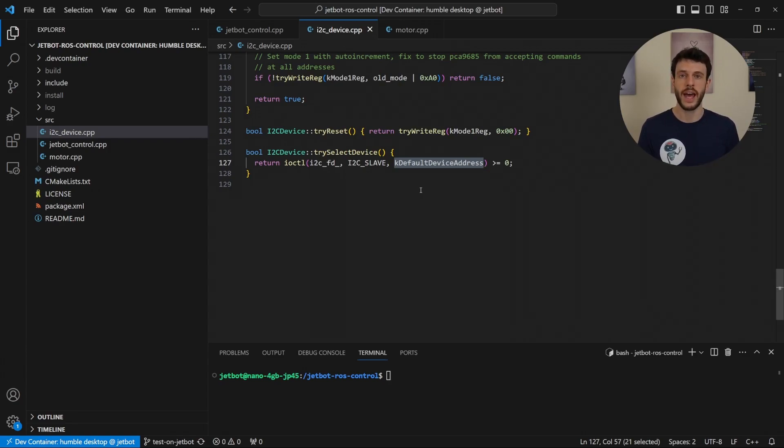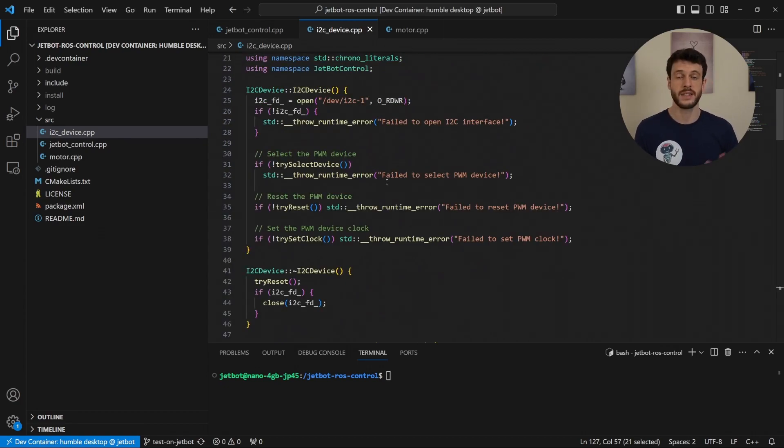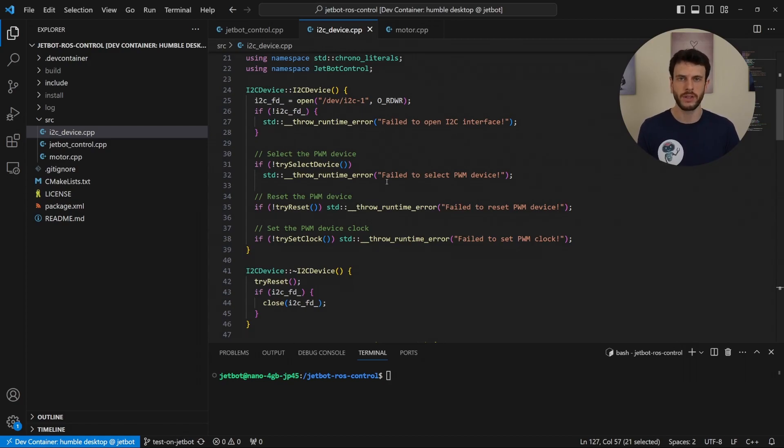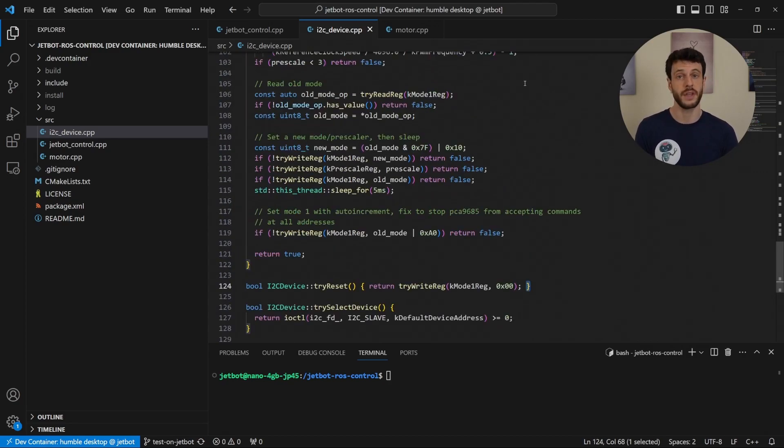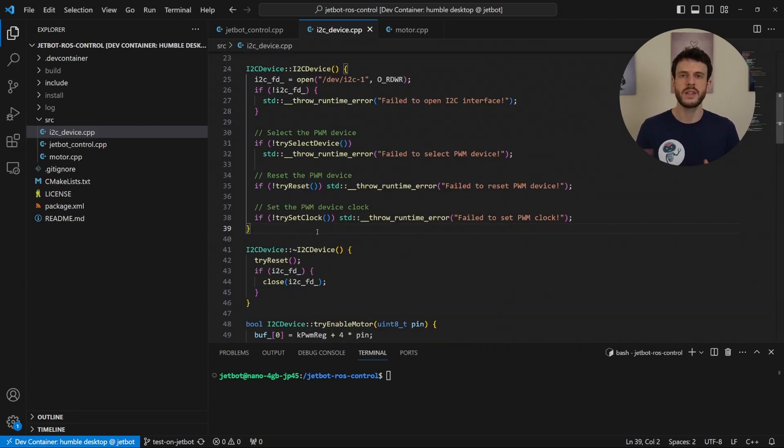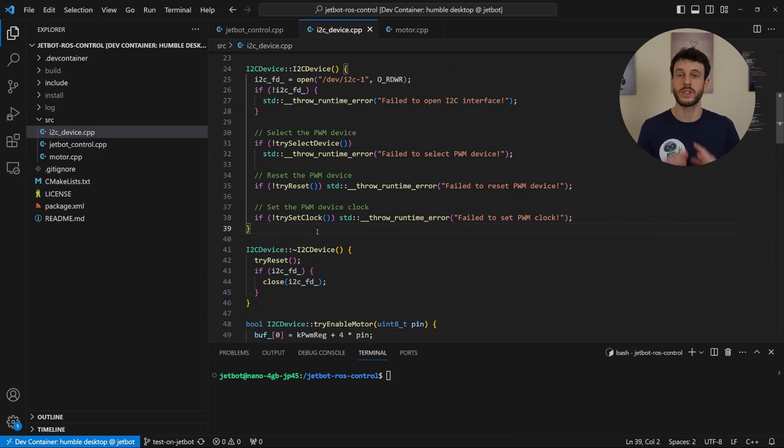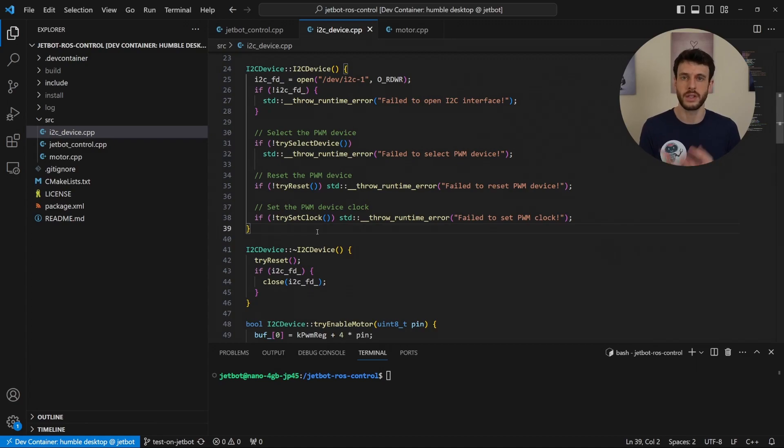Once the device is selected, we try and reset it to set it to a state that we know and no motors are spinning. All that we do for that is to set the mode to 0. Once that's done, we want to set up the clock. This is first time initialization stuff, which is why it's done inside the constructor. Once this is complete, we can send commands to the motors as often as we want.